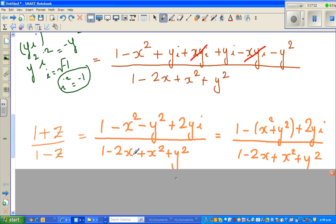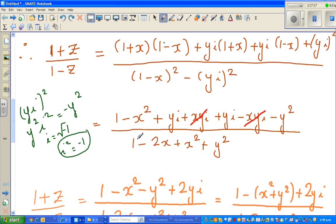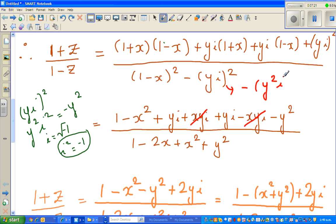The denominator hasn't been explained yet. Expanding the denominator: (1 - x)² - (yi)² gives 1 - 2x + x². Then minus (yi)² becomes minus y² i². Since i² = -1, this becomes plus y². So you can see in the numerator you got minus y², while in the denominator you get plus y².